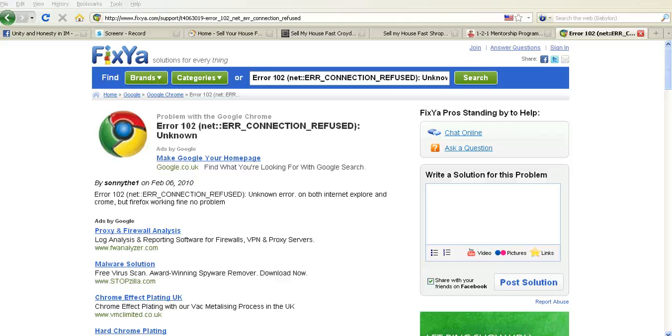So I just want to get my Chrome back. If anybody knows how to do that, then please let me know, it'd be great. Thanks very much.